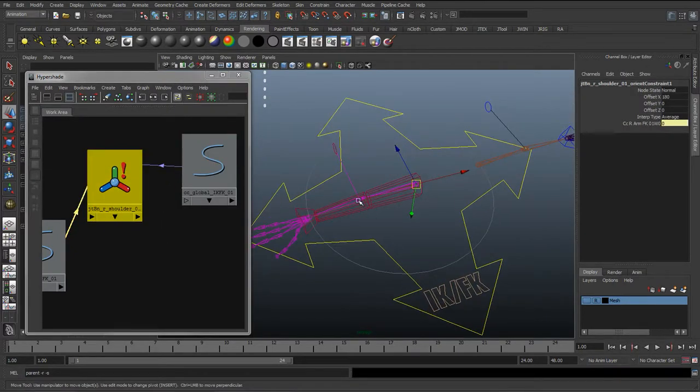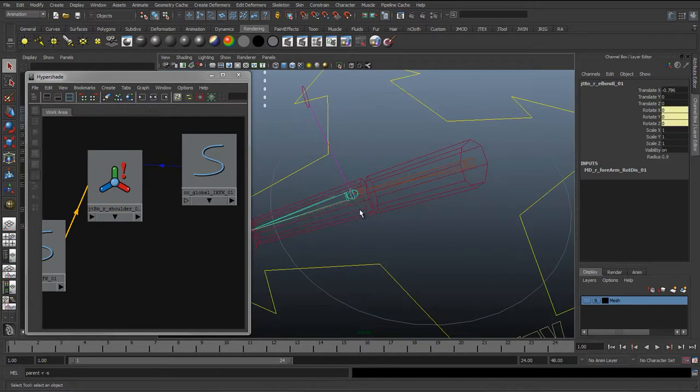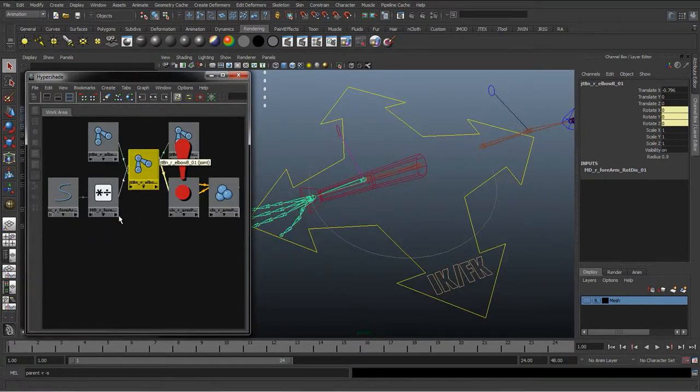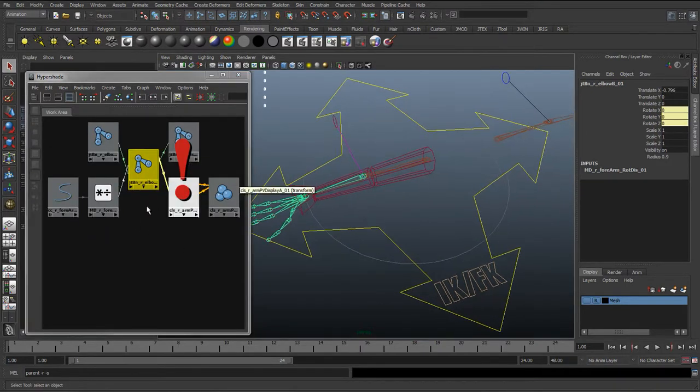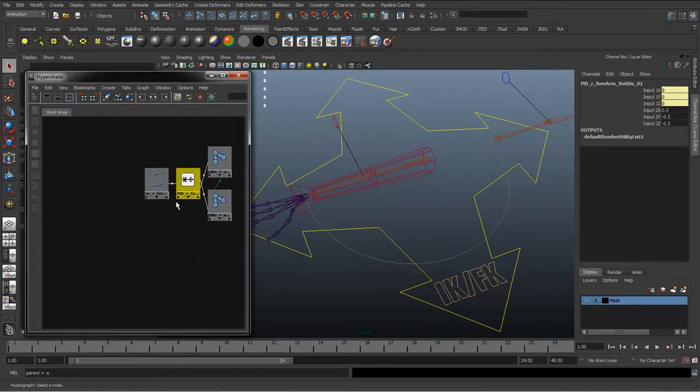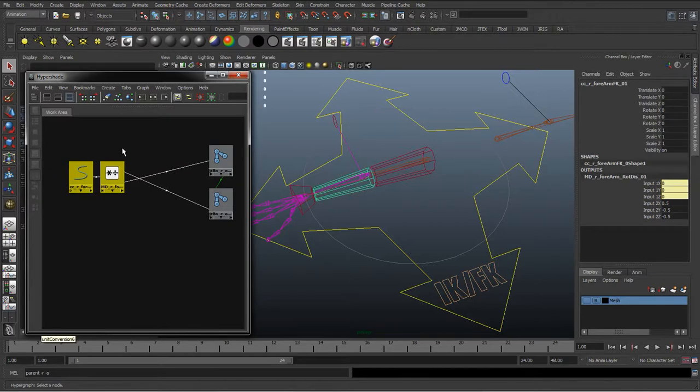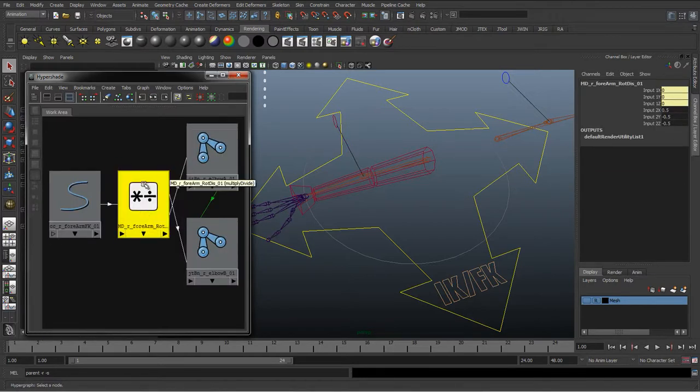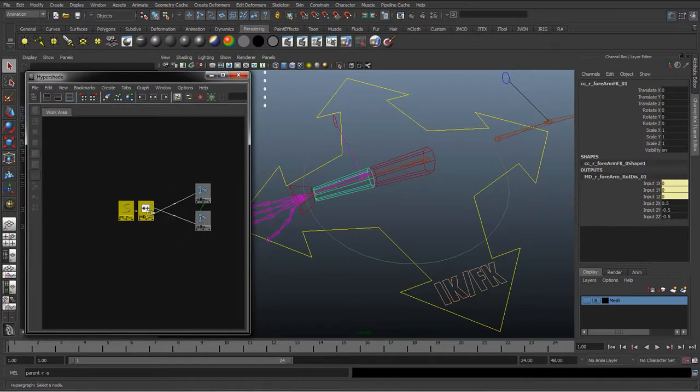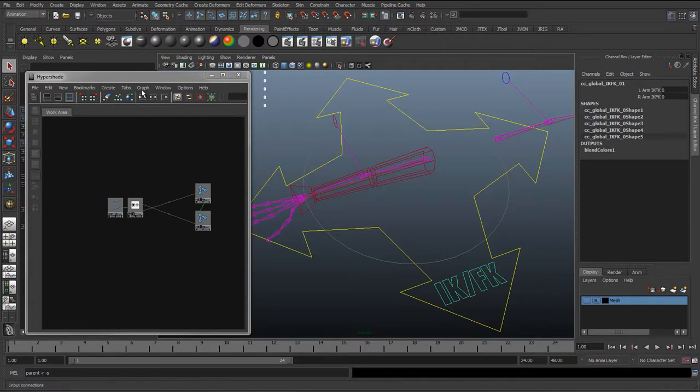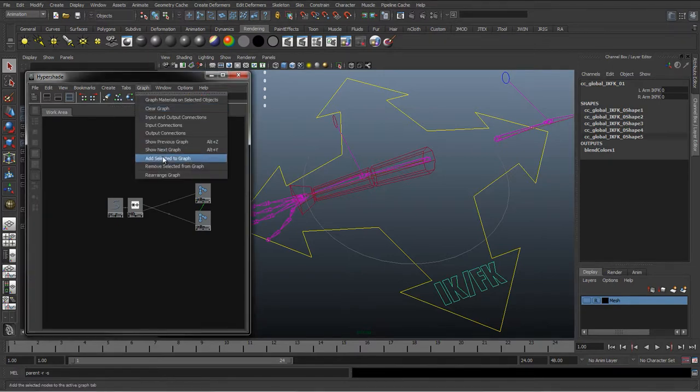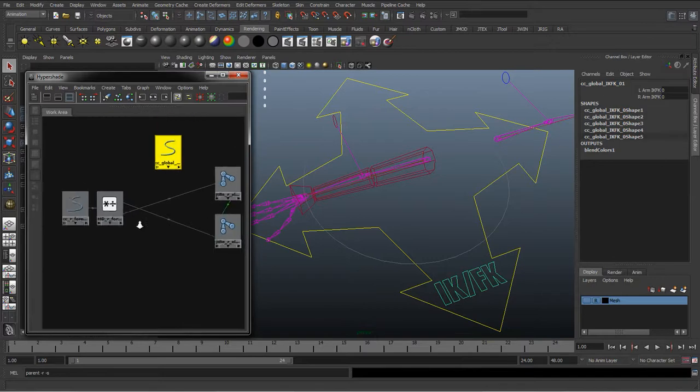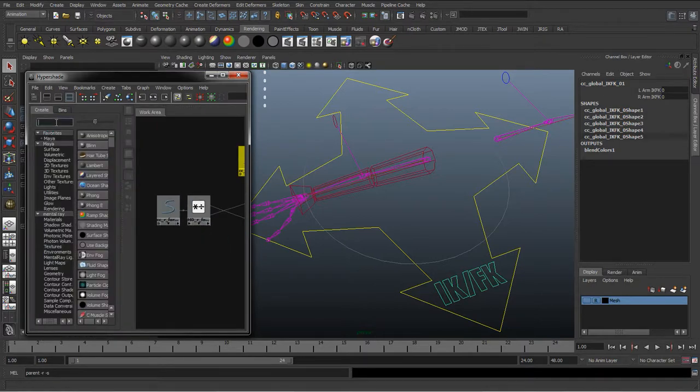Okay, so we've got those two connected. So now what we need to do is set up the forearm, and we did this because we have the forearm with the twist distribution. So we'll graph that, select the multiply divide node, graph that just so we've got this smaller graph so we know what we're dealing with. We're going to select the IK FK curve, go to graph add selected to graph, and we're going to bypass these connections here with a blend color node.